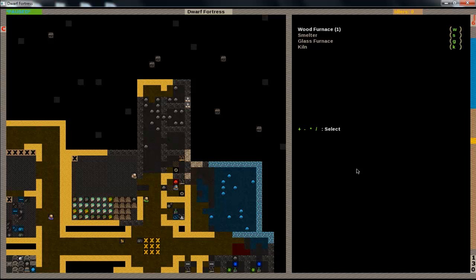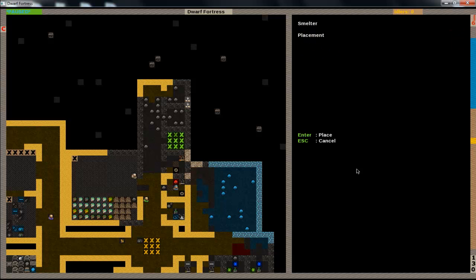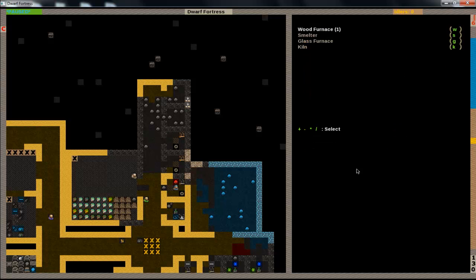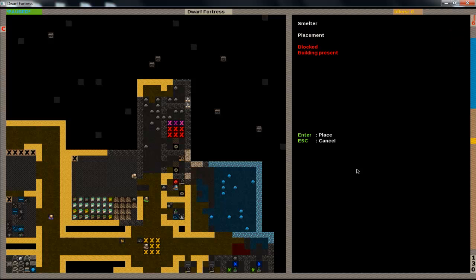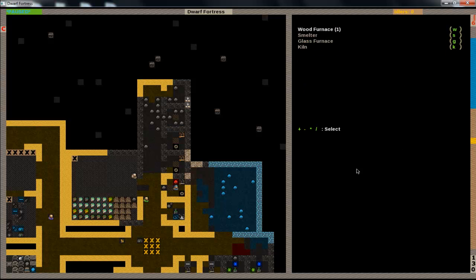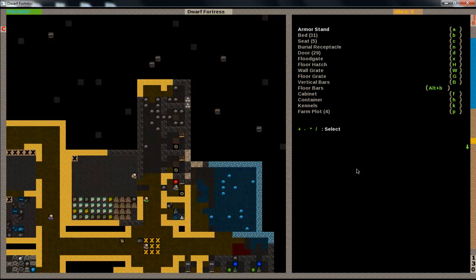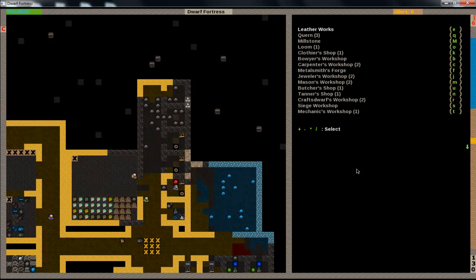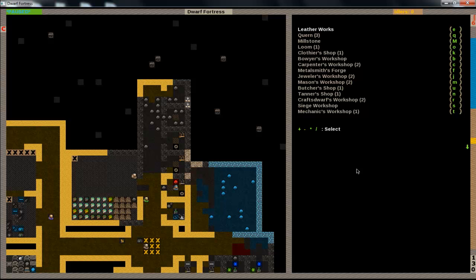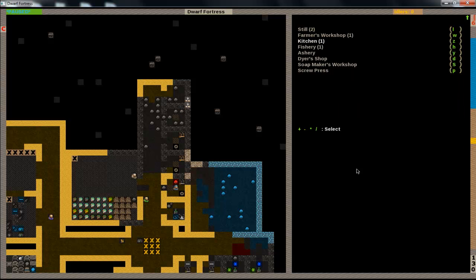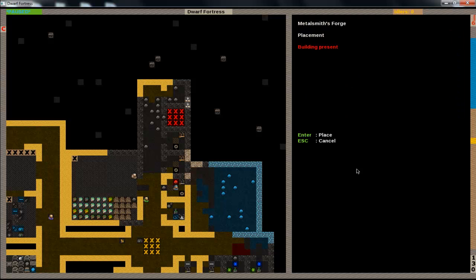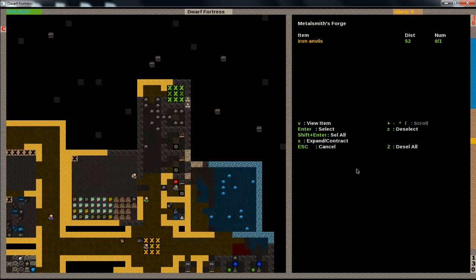Then the next part is smelting and at smelters we turn raw ore into metal bars. So we'll build two of those and finally metal smith's forge. This is where we turn metal bars into finished products. So each one requires an anvil.